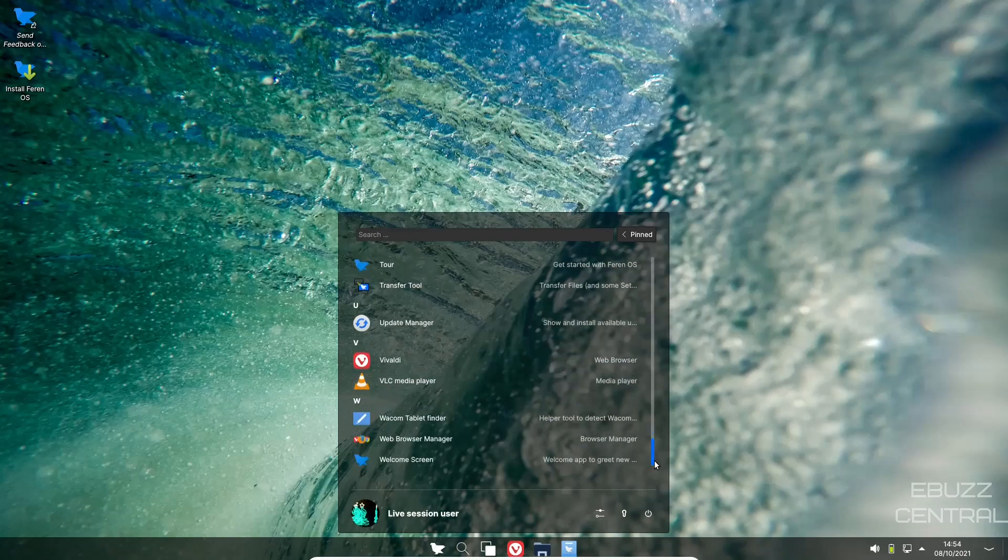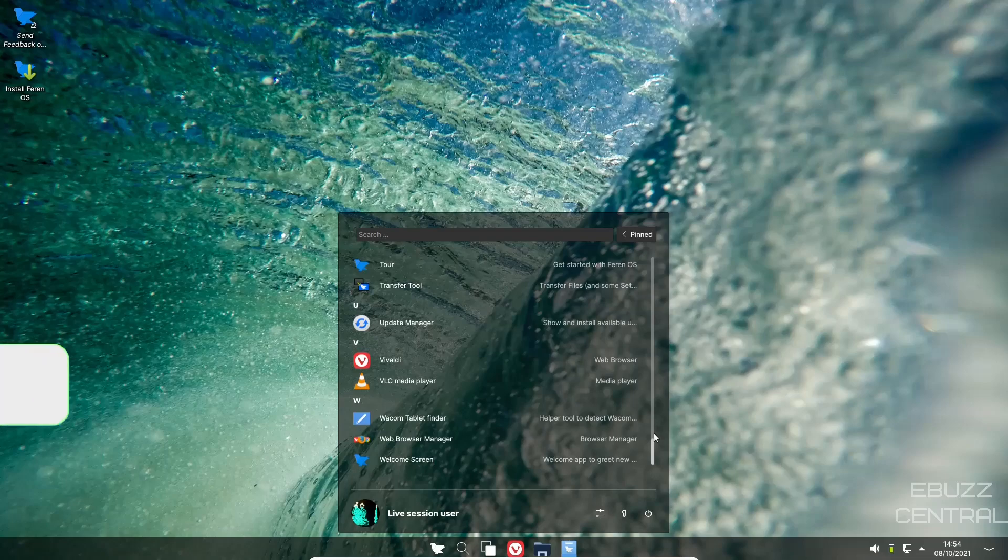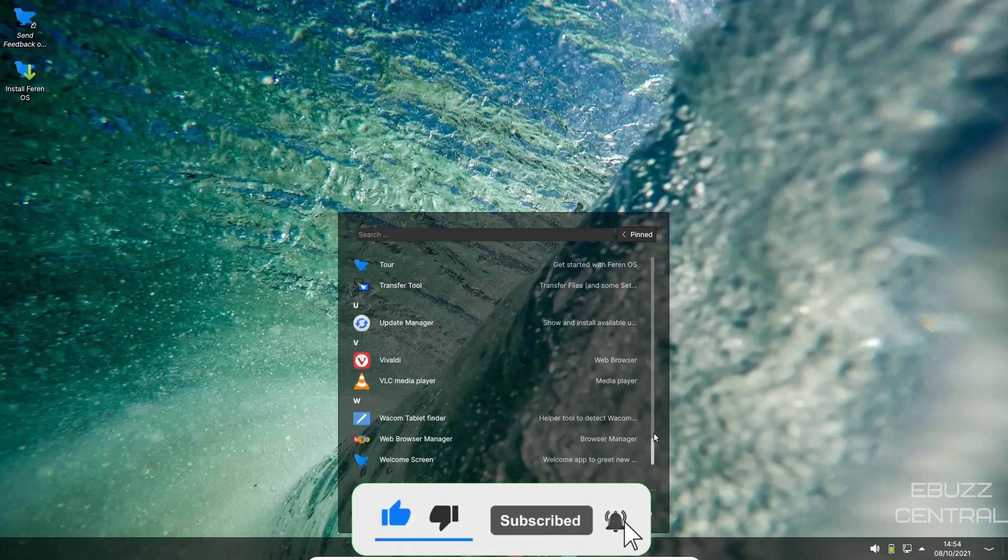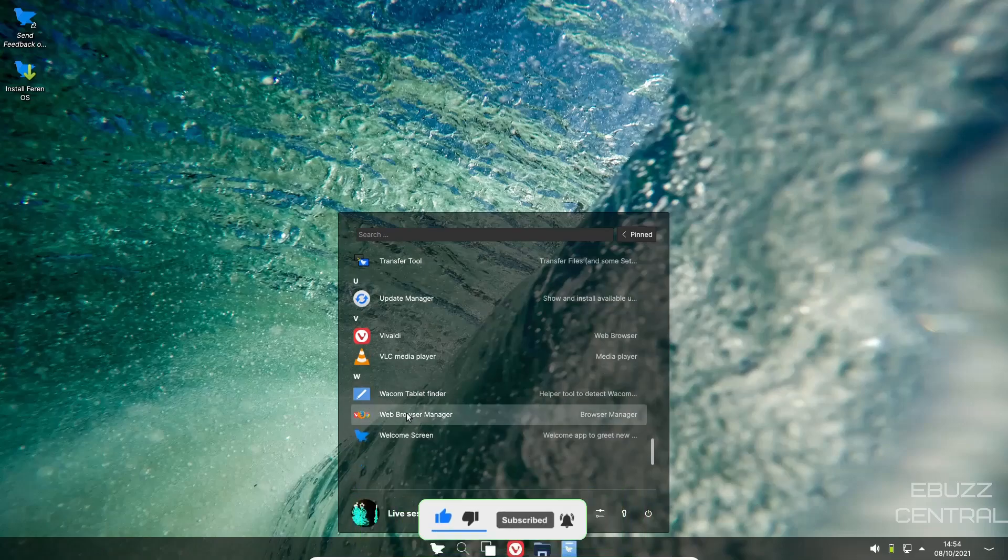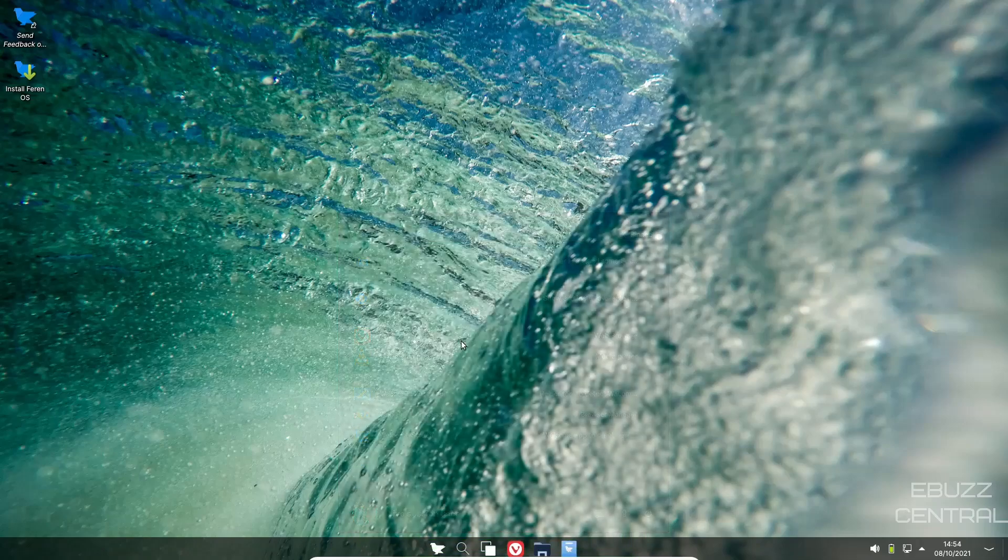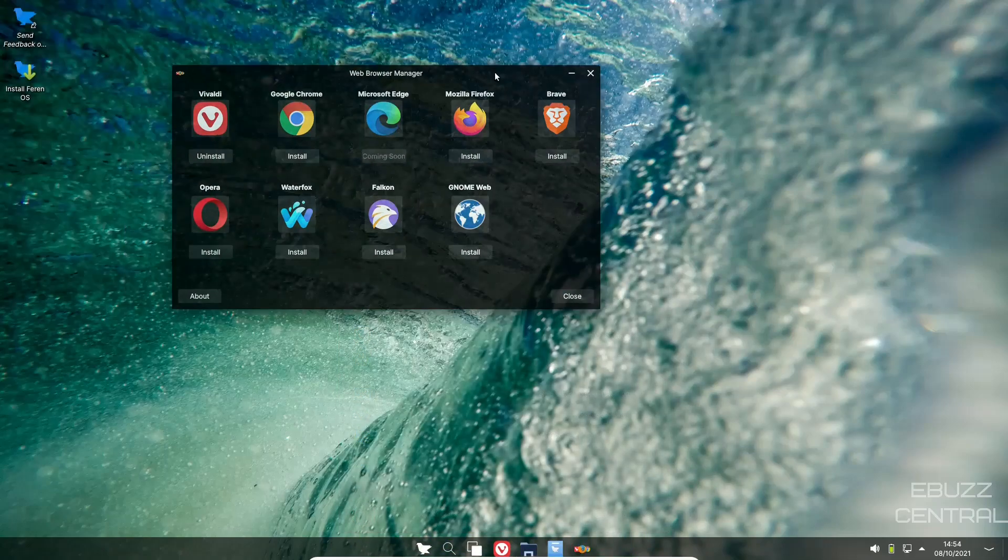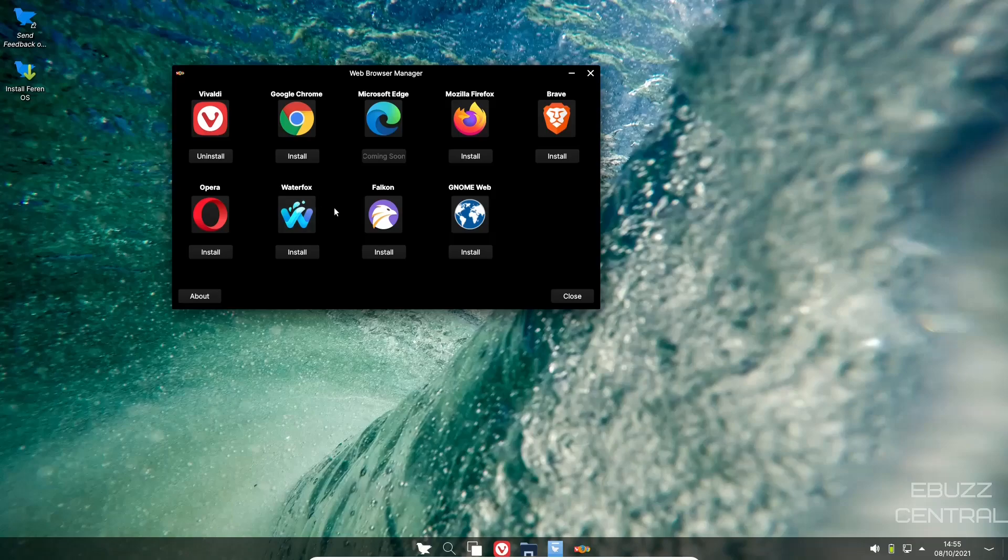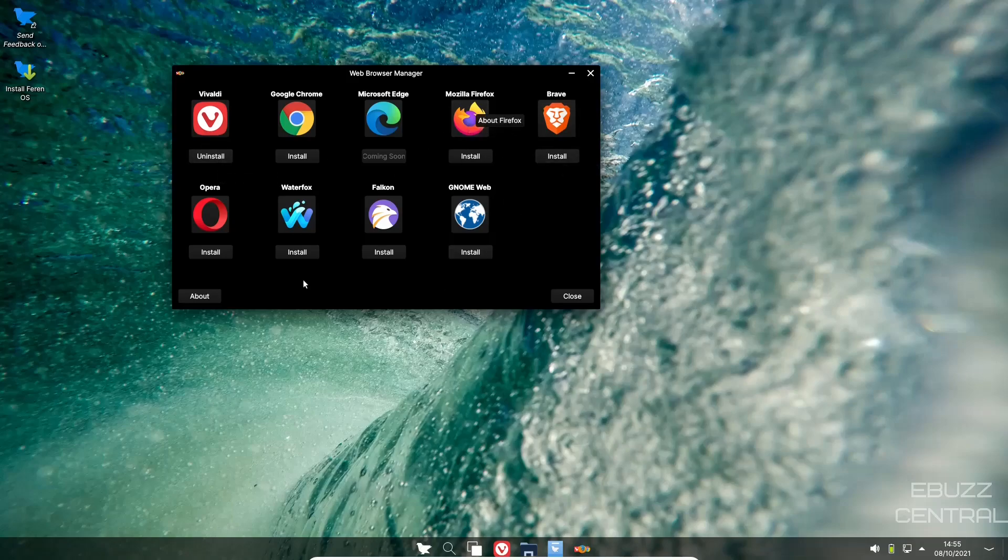You got your transfer tool, we talked about that for coming from Windows. You got VLC, you got your web browser manager. Now this does come with Vivaldi out of the box. What Farin OS does make easy is if you do decide that you don't want to go with Vivaldi, just go to your apps, go to web browser manager, it'll open up. You've got Google Chrome, Microsoft Edge, Mozilla Firefox, Brave, Opera, Waterfox, Falcon, Gnome Web.